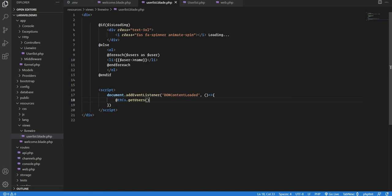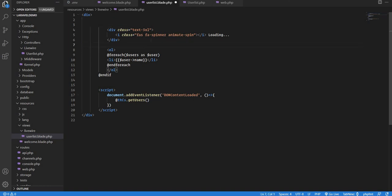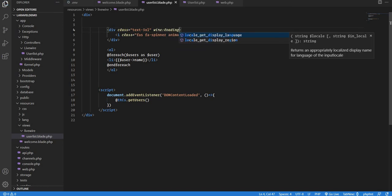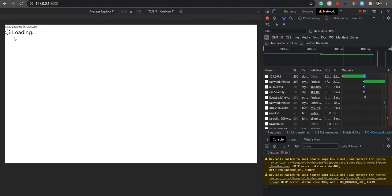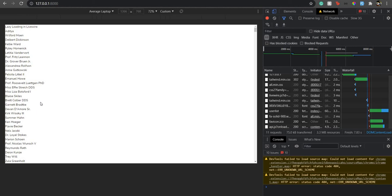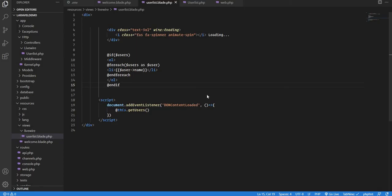The third way uses wire:loading. Instead of the if/else approach, add wire:loading to the spinner element. This means the spinner shows whenever any processing is going on in the component. There are three ways total: one using a variable and wire:init, the second using a variable and calling the function via JavaScript, and the third using wire:loading.